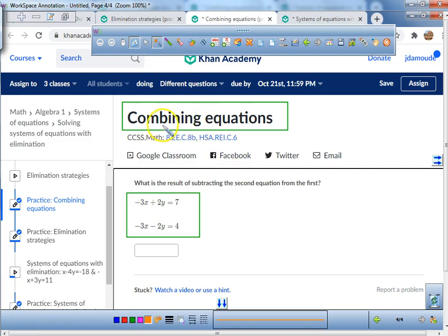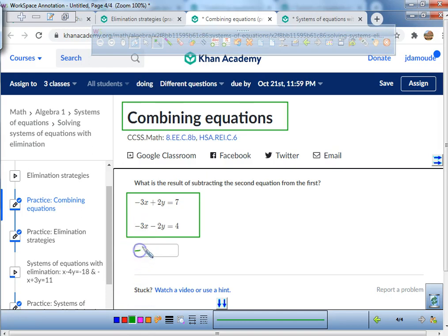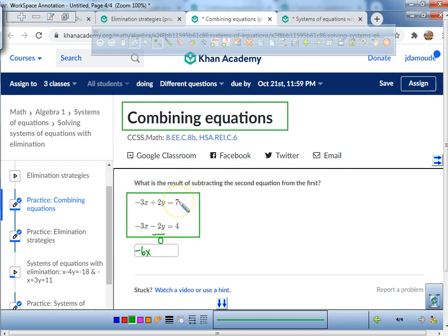Combining equations — combine means put together. If I add negative 3x and negative 3x I get negative 6x. If I add positive 2y and negative 2y, they zero out. If I add 7 and 4, I get 11.